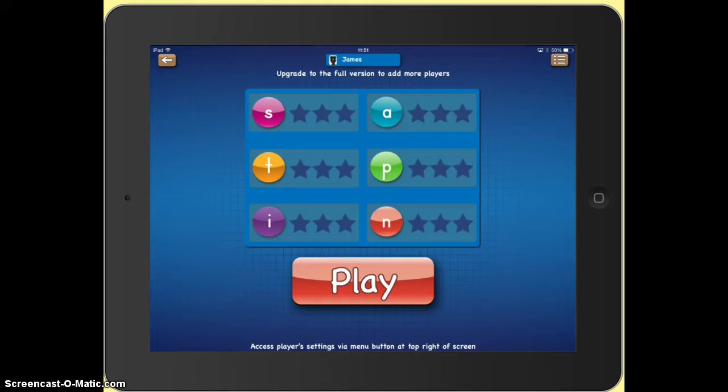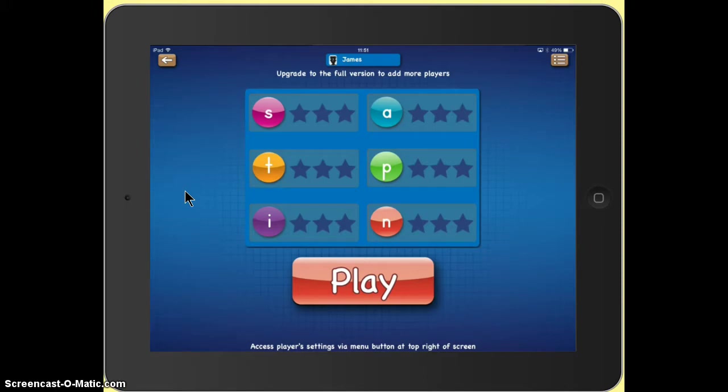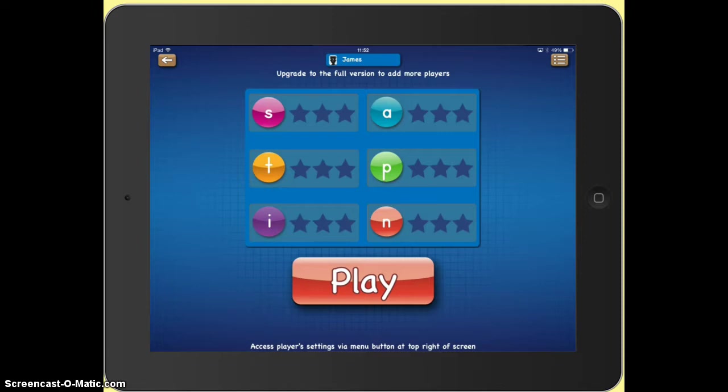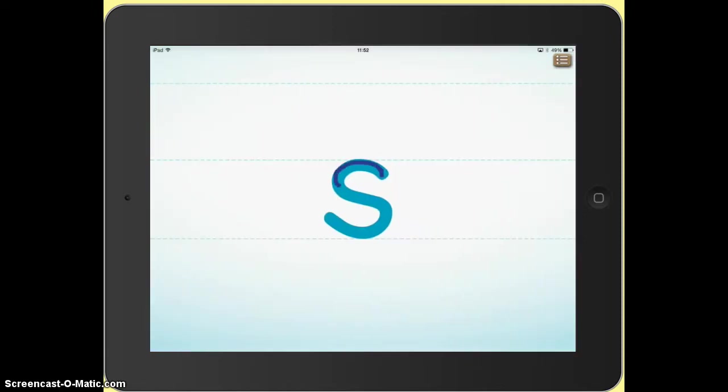You can see up here that I've got my name at the top of the screen because when I first started this app I was encouraged to put in my name. So I'm going to click on the play button.